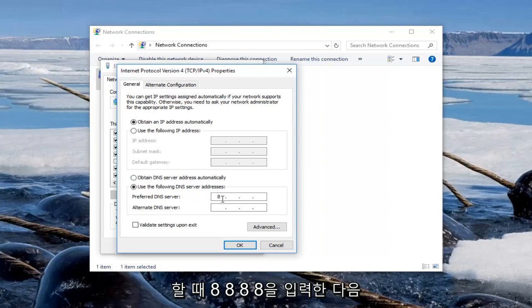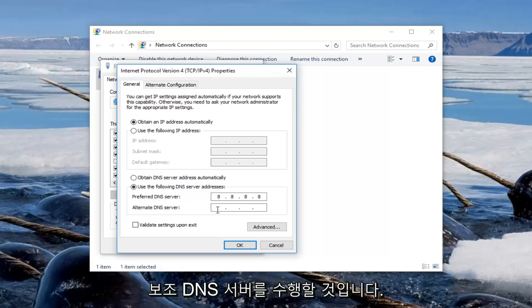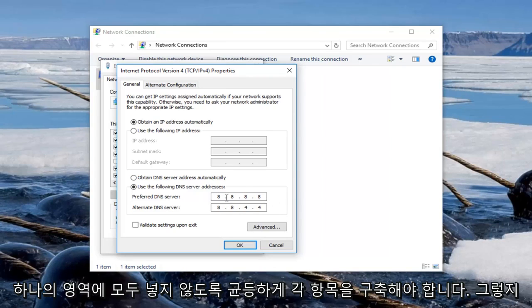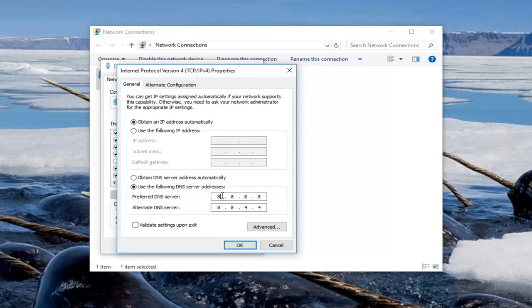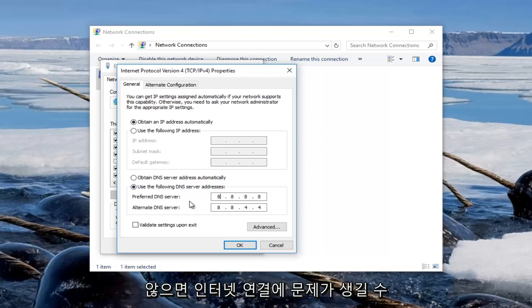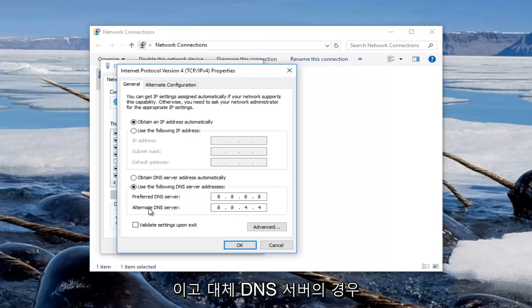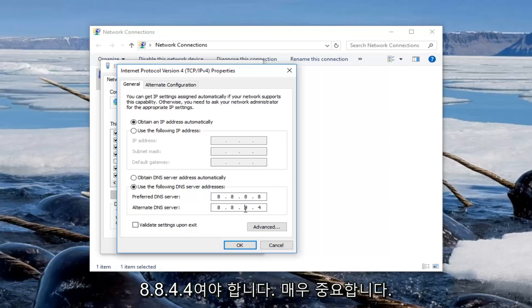So we're going to type in 8, and then using our mouse we're going to click into the next area. We're going to type 8.8.8.8. And then the alternate DNS server we're going to do 8.8.4.4. Make sure you fill in each one of these evenly. Do not put them all in one area or else you're going to have problems with your internet connection. So 8.8.8.8, and then for the alternate DNS server it should be 8.8.4.4.